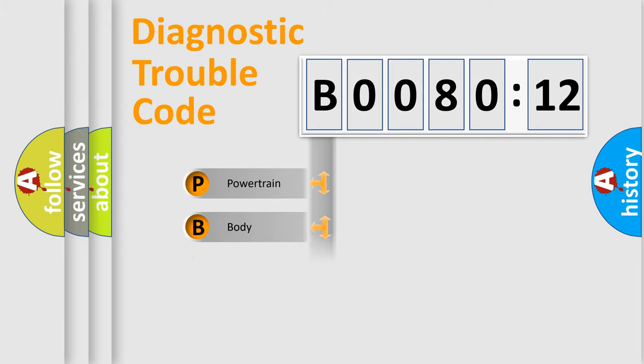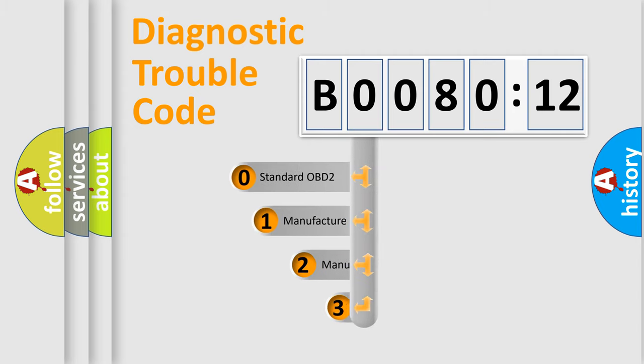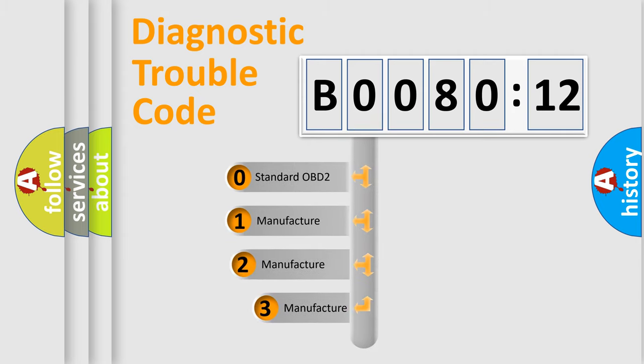We divide the electric system of automobiles into four basic units: Powertrain, Body, Chassis, and Network. This distribution is defined in the first character code.